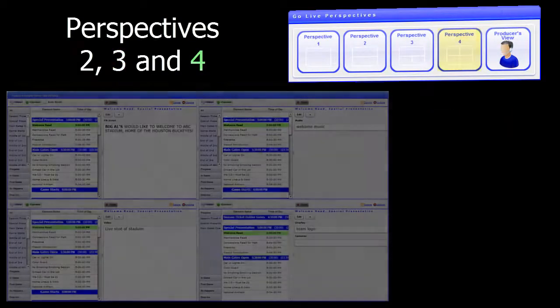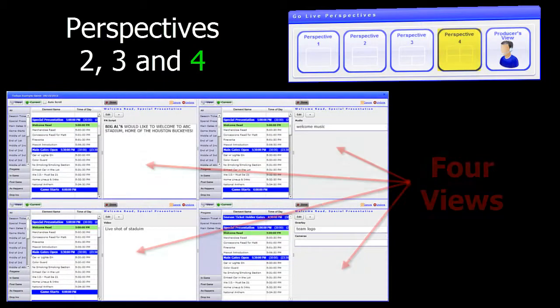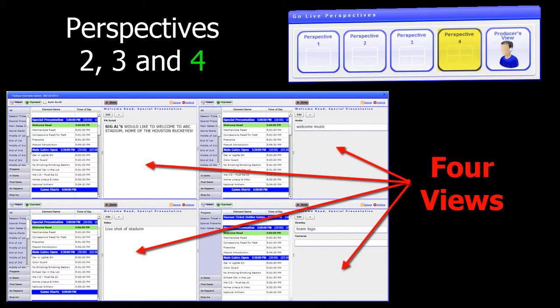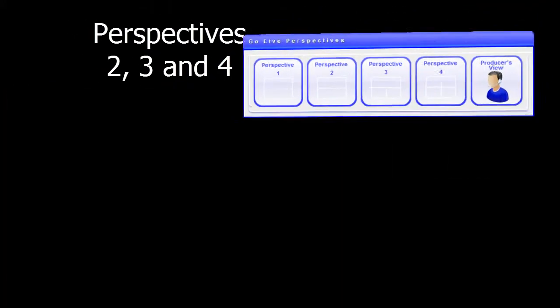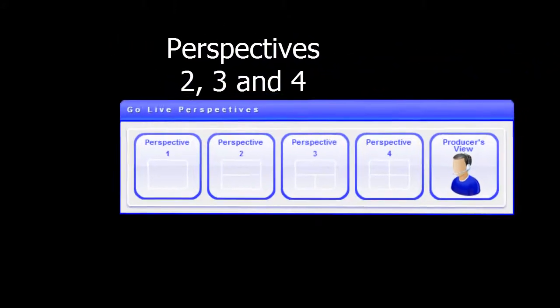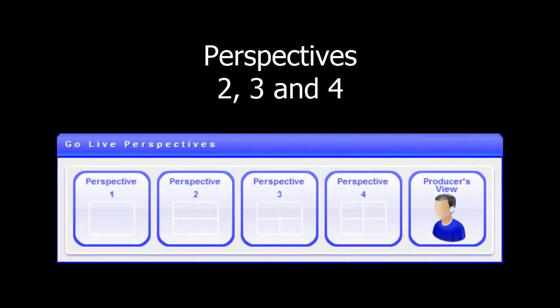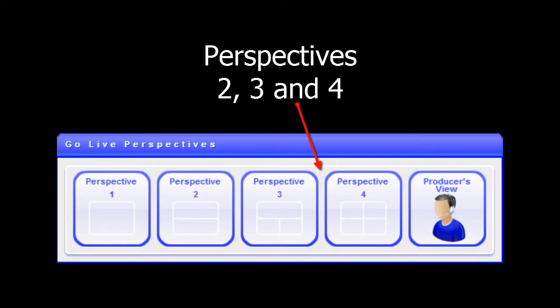Perspective 4 is set up with four windows in the four corners of the screen. Each window within the Perspective is configured exactly like setting up Perspective 1. Only difference is you can set it up two, three, or four times.